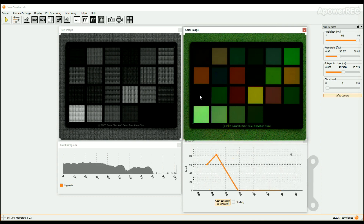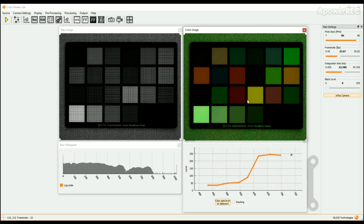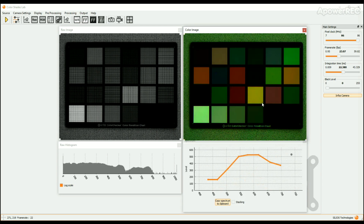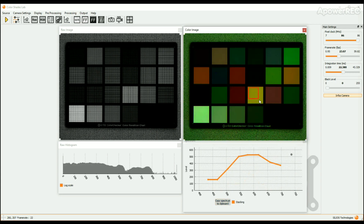You can also click and drag to get a rectangle selection. The displayed spectrum is then the mean spectrum of this area. Selecting the stacking option, you can compare different spectra in the same area or in different parts of the scene. The spectra are then cumulated onto the same graph.